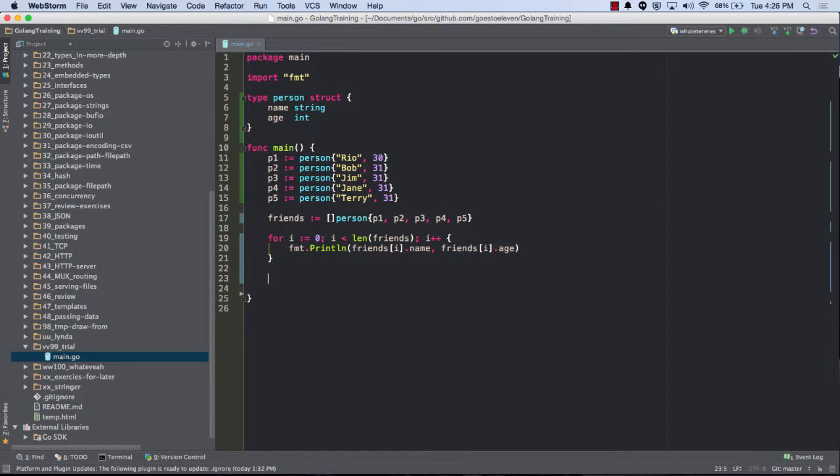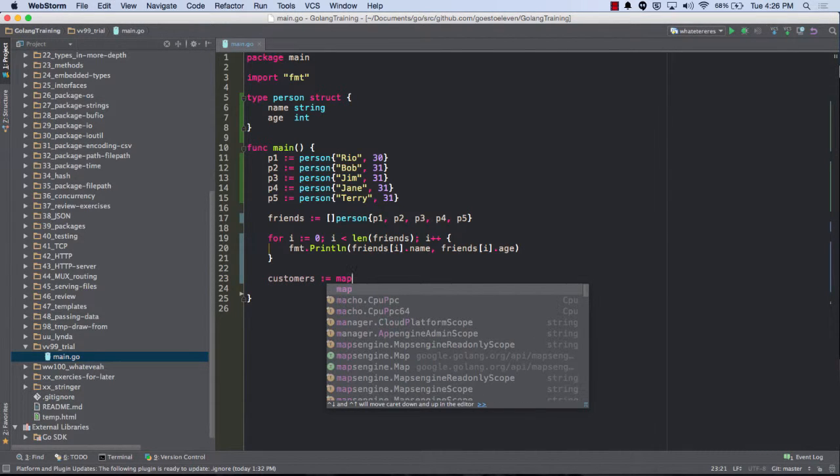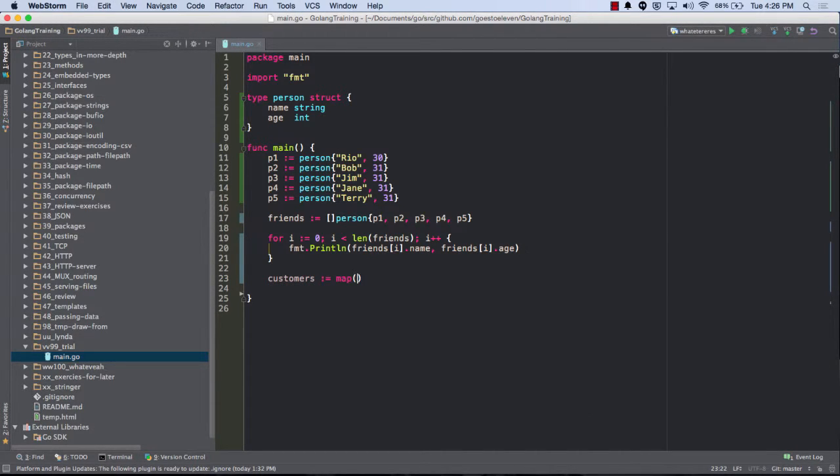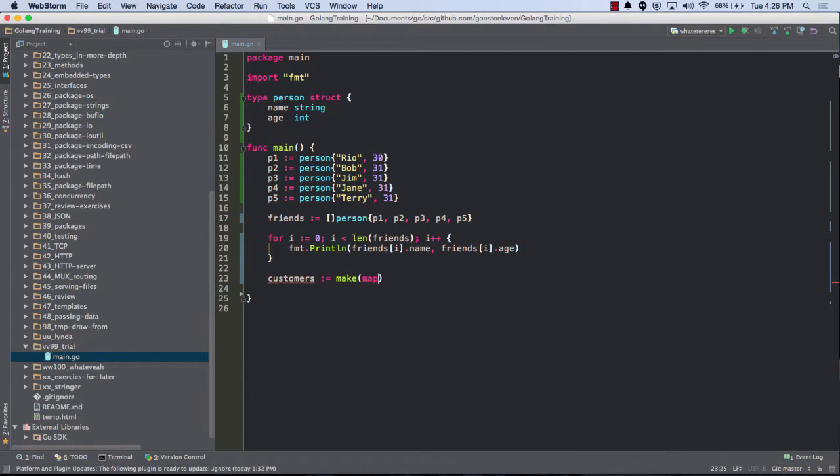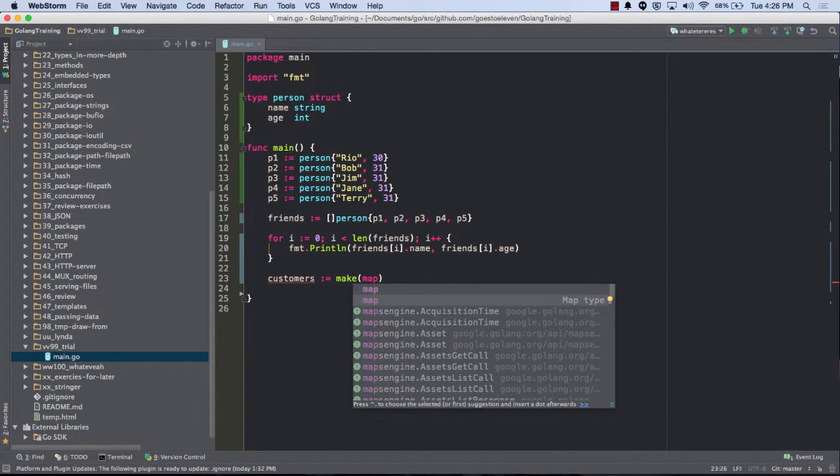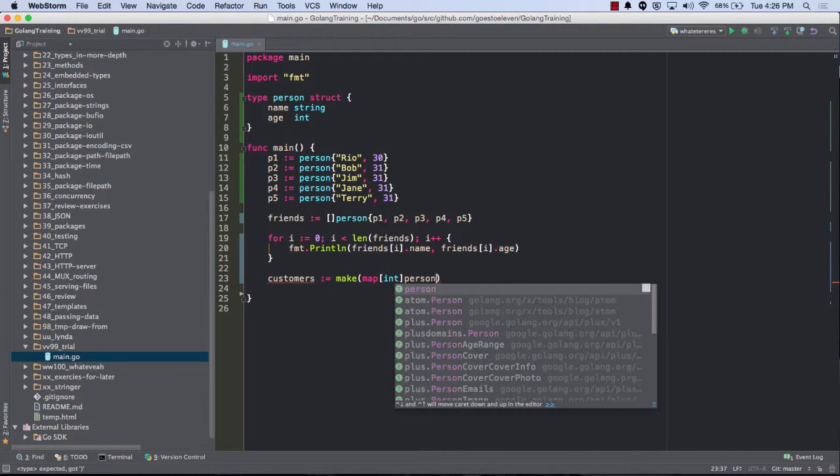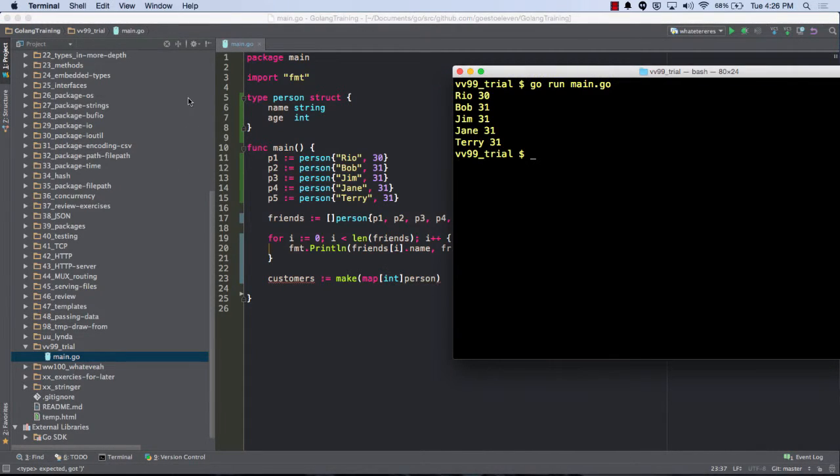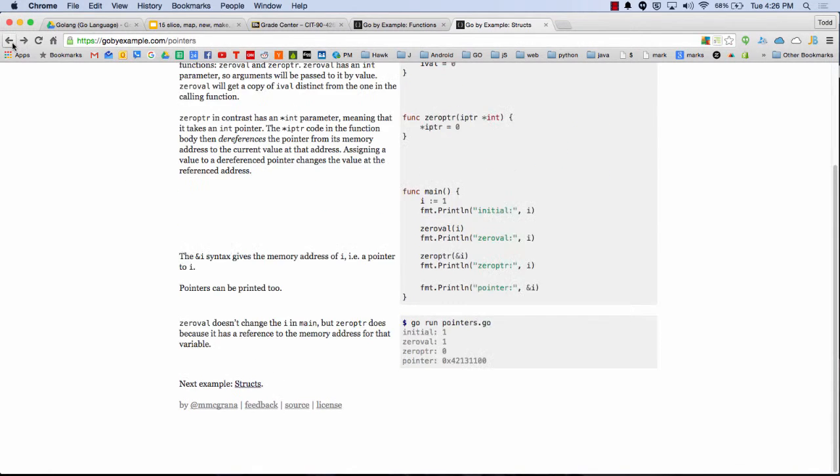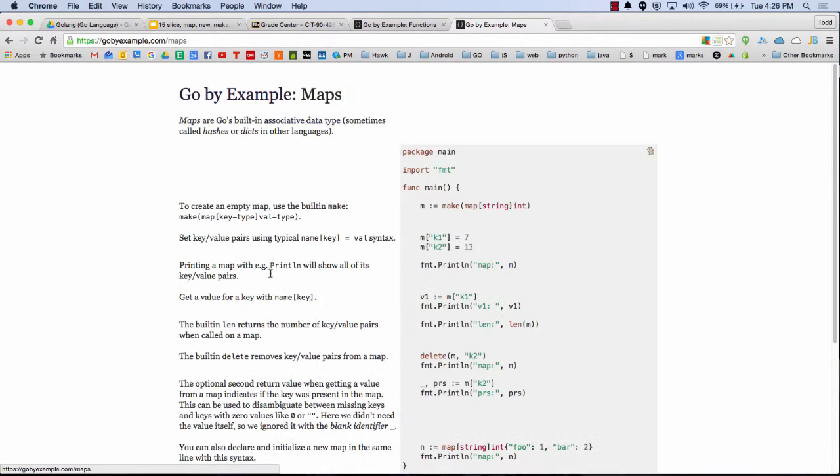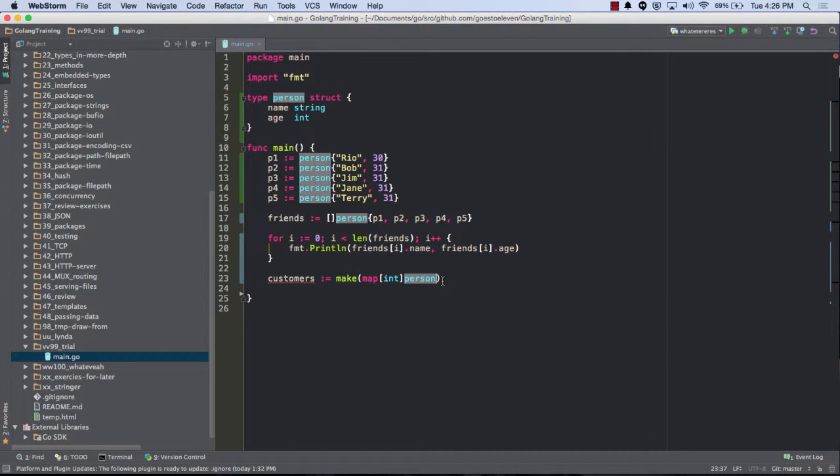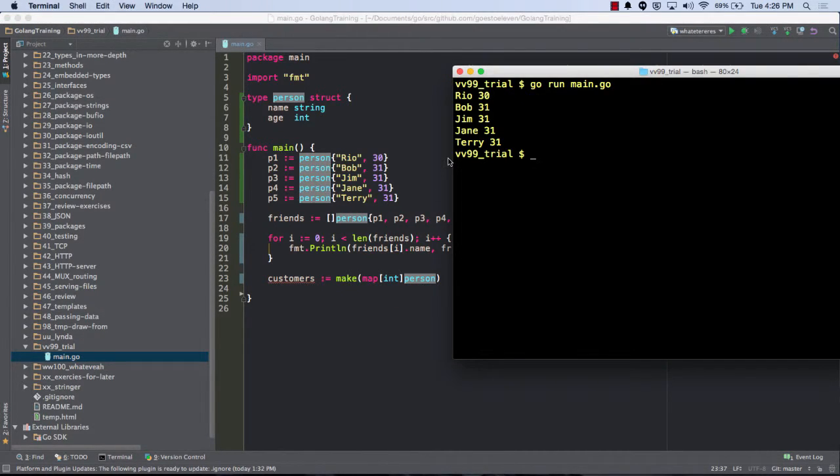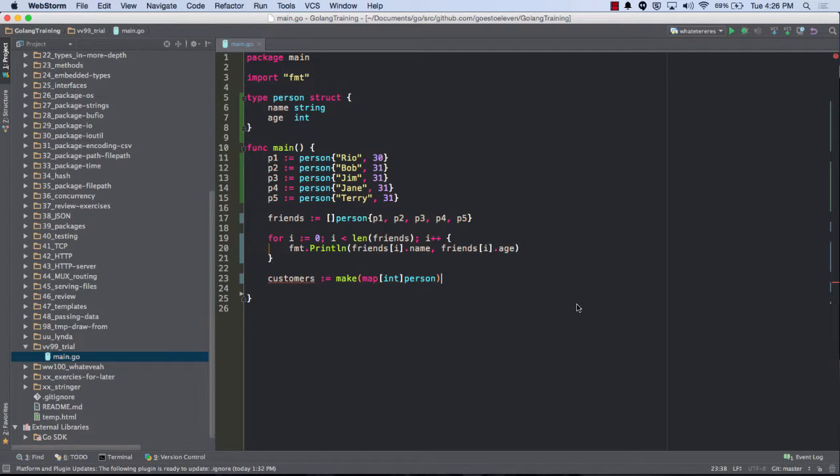So I could do data, our customers, and a map. Map, it's make map bracket, and it's going to be, I don't know, int and person. I'm getting this wrong. Map, maps. Map, make map. Oh, I got it right. I think. And, it's not liking it. Make map int person. Make map string int, that's fine.